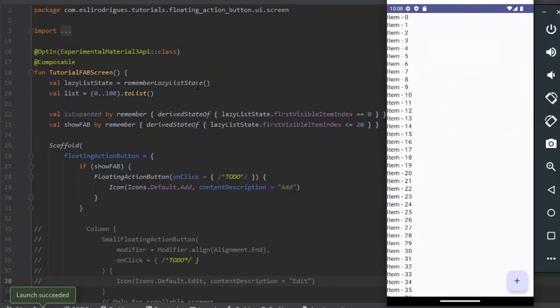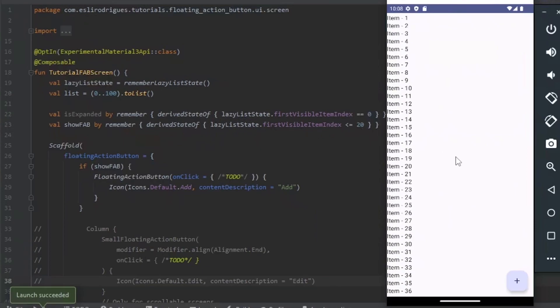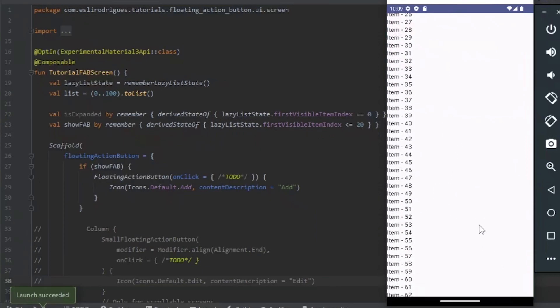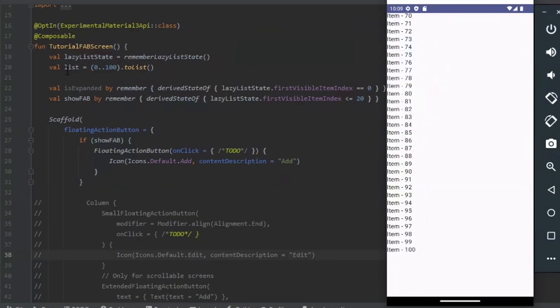We get the Remember Lazy List state so we can hide and show the button. And we have a list of 100 items.